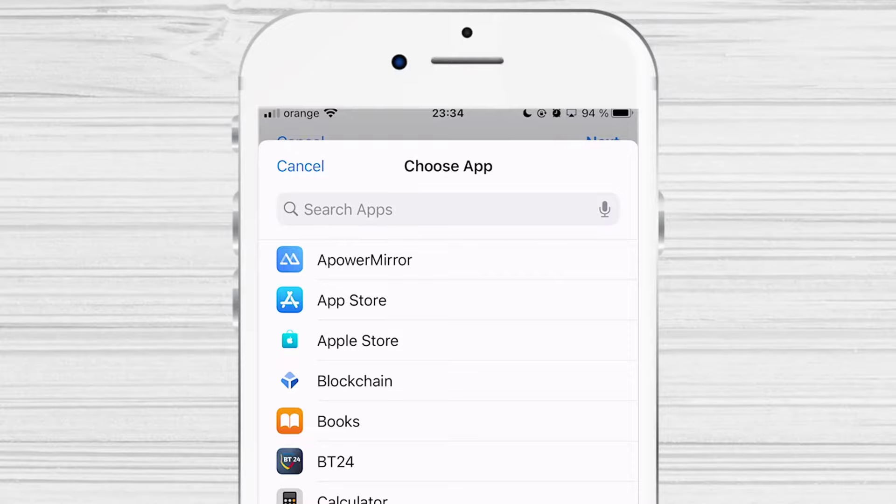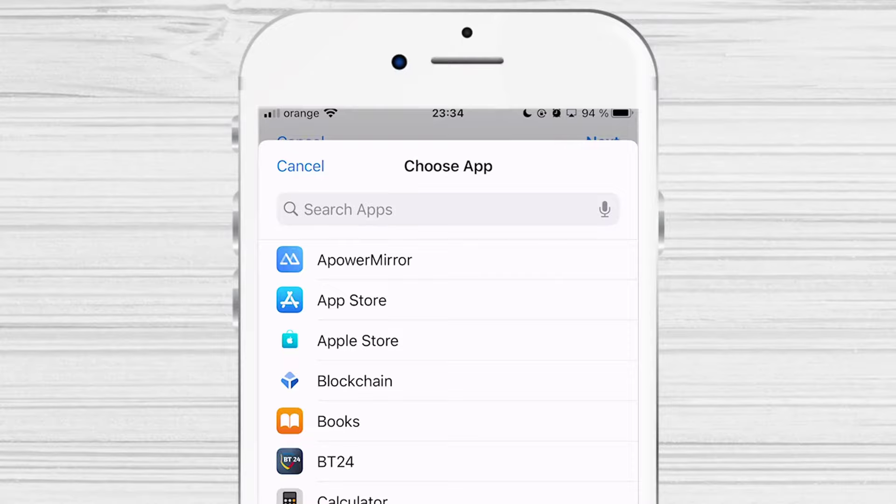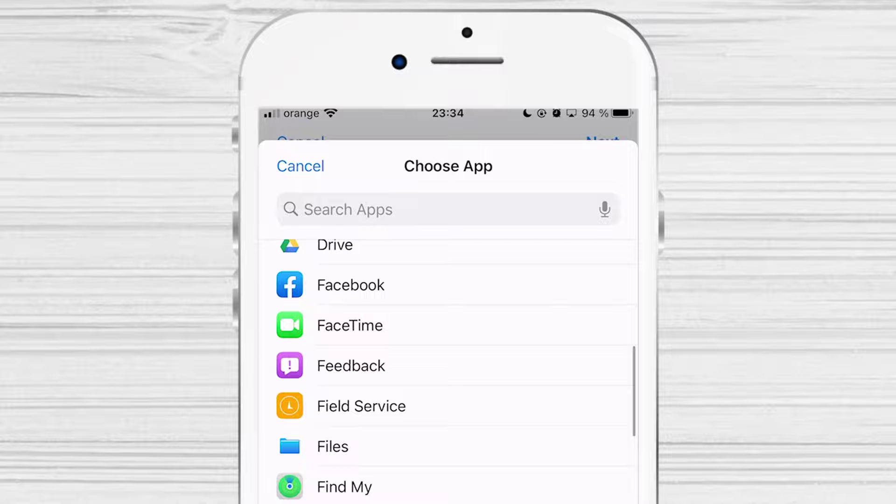Now tap on Choose option. The list of all apps on your phone will open. Search the app for which you want to change the icon.